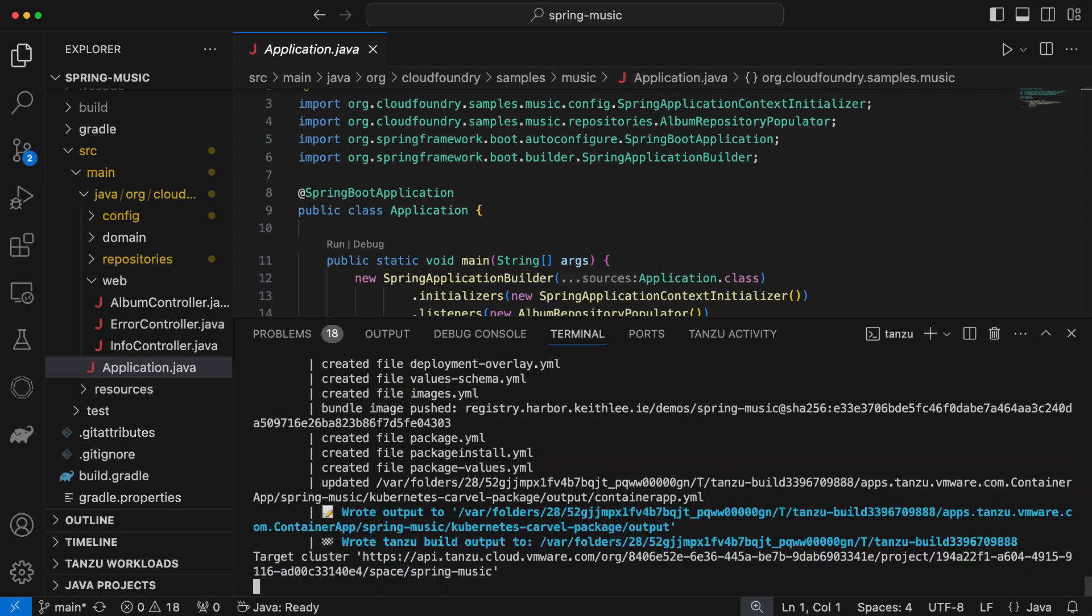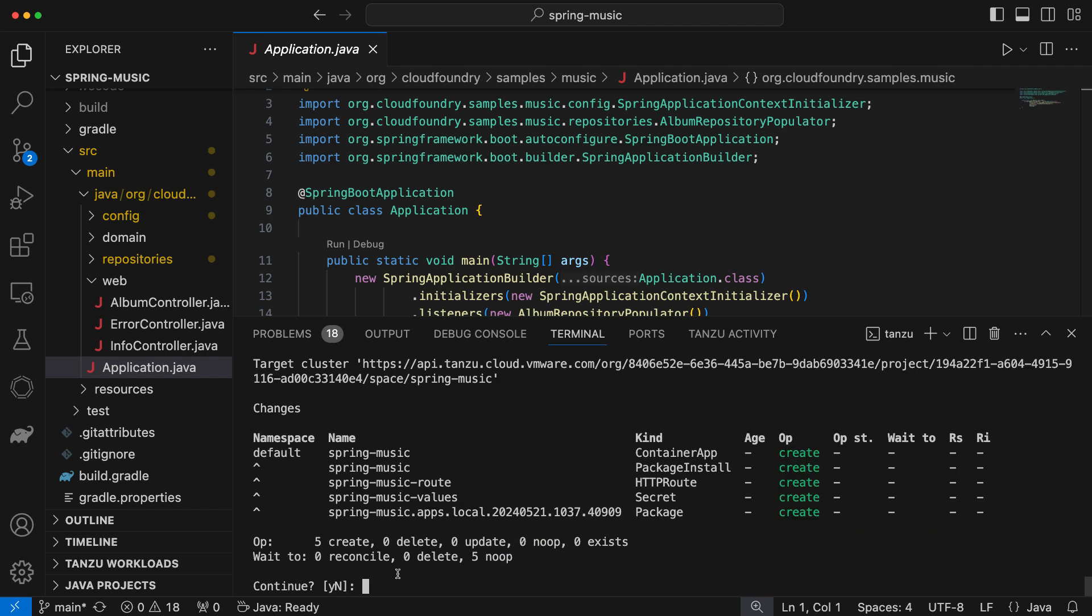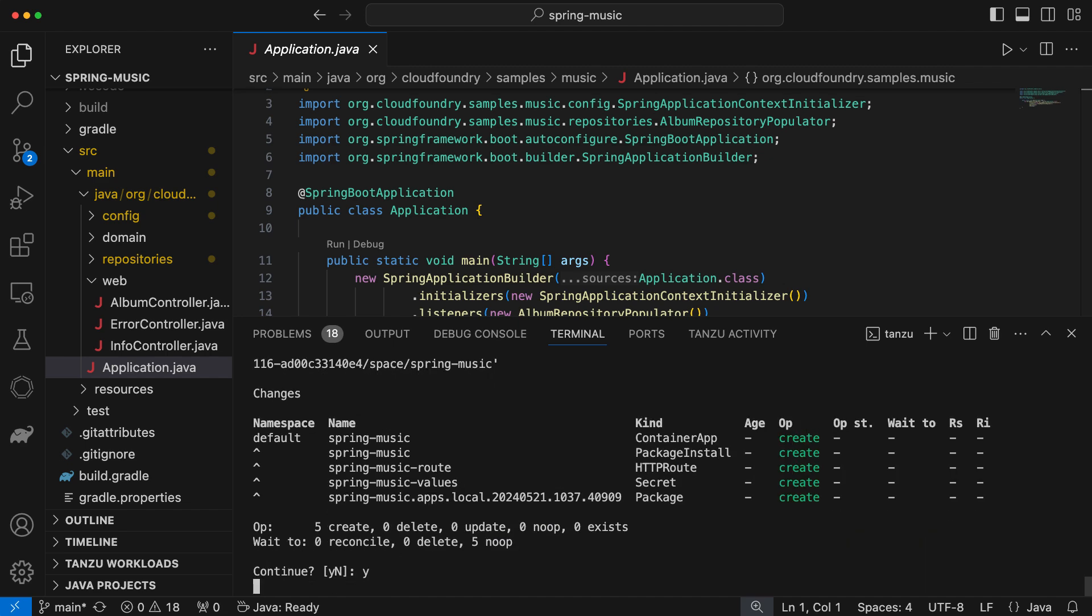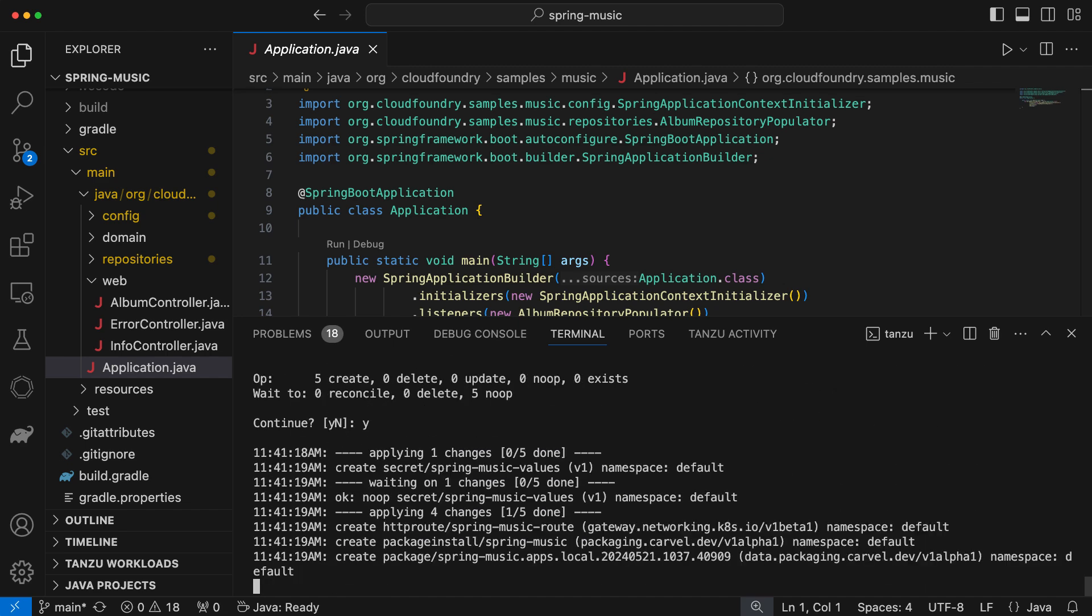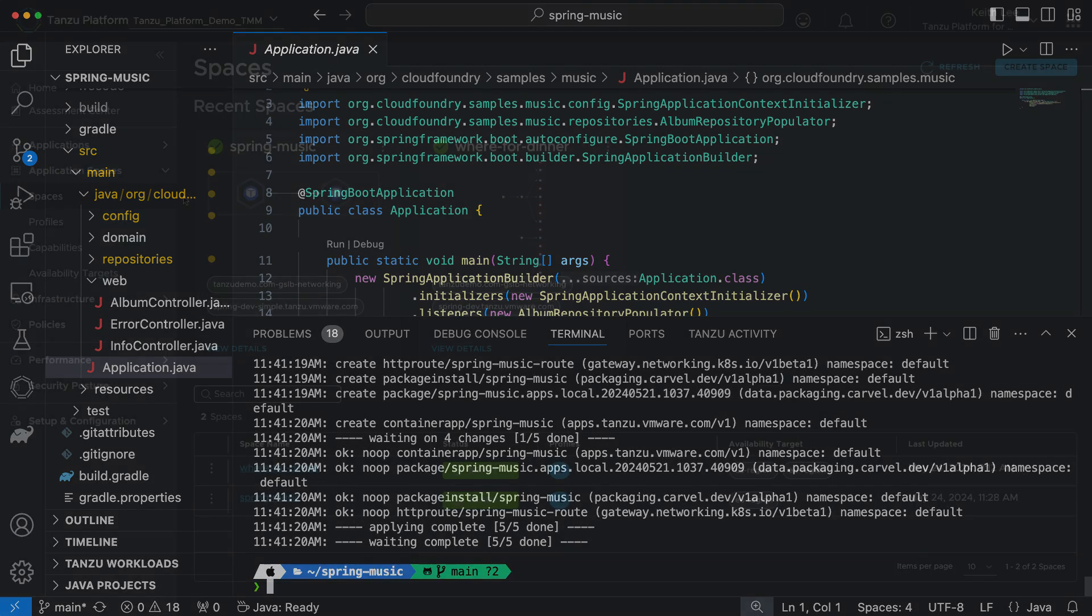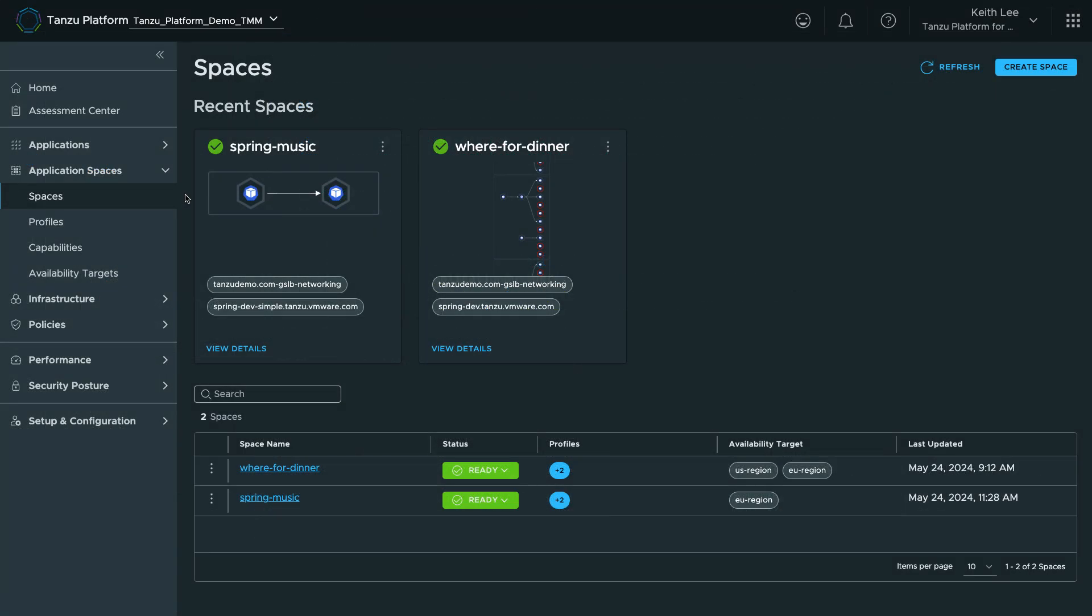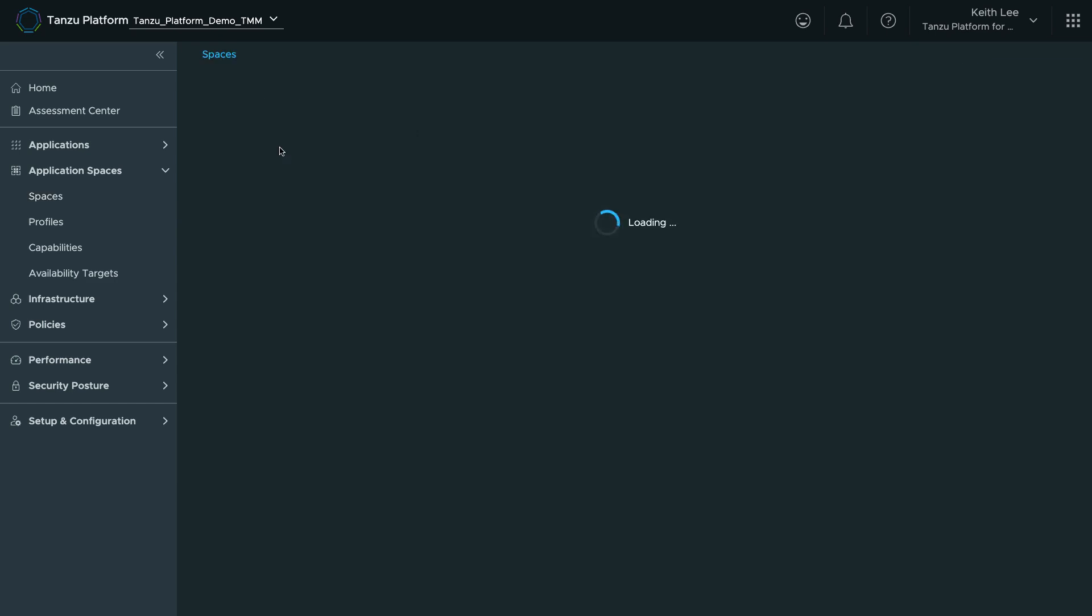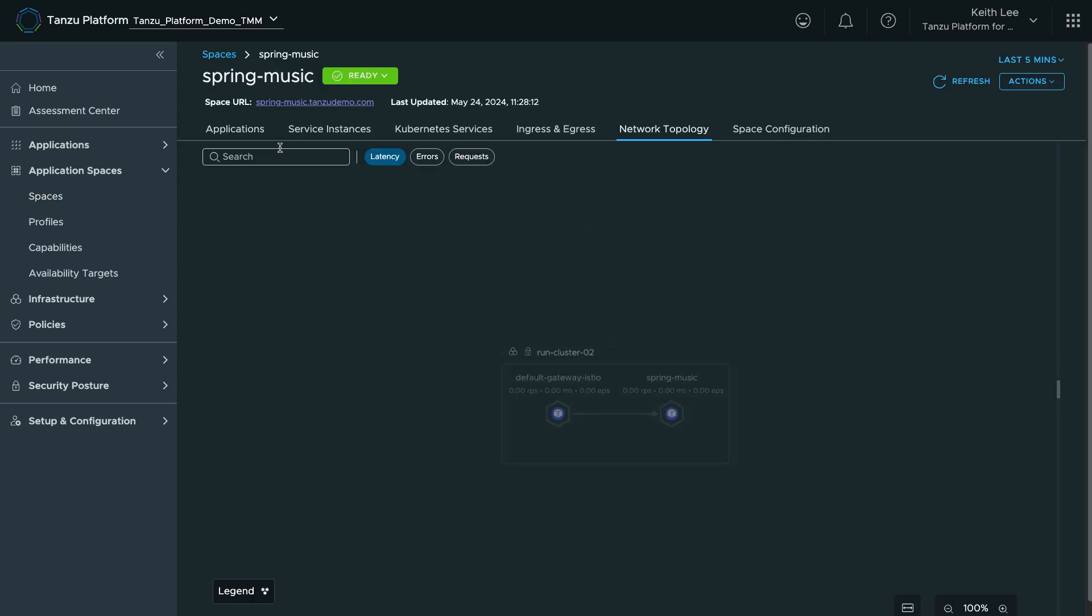This is great, as I don't have to know how to create these manifests and containers that are secure and follow my company's best practices. And there we have it, my app now running and accessible.